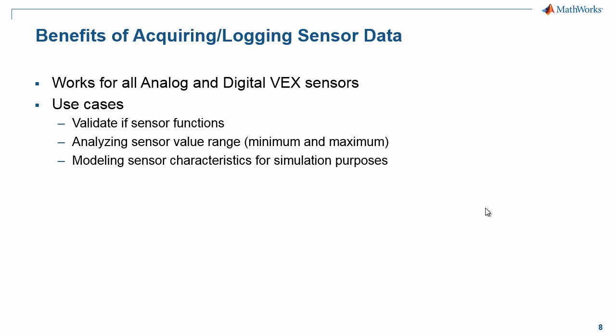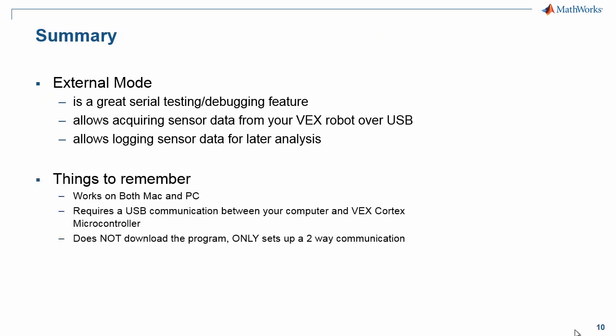Now that we have seen how acquiring or logging sensor data works using external mode, let's understand why this is important and beneficial. VEX hardware works with multiple analog and digital sensors. Typically during the prototyping stages, it is important to analyze the sensor data and understand how they work. You need this data to calibrate them to determine their output ranges, that is minimum and maximum, and also to model the sensor characteristics for simulation purposes. In summary, external mode is a great serial testing and debugging feature.